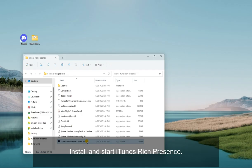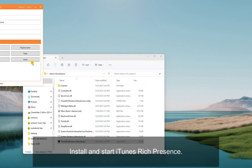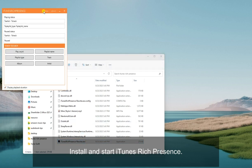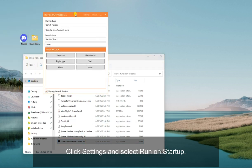Another way to connect Apple Music to Discord is to use iTunes Rich Presence. This way is only for Windows PC users. Install and start iTunes Rich Presence. Click Settings and select Run on Startup.